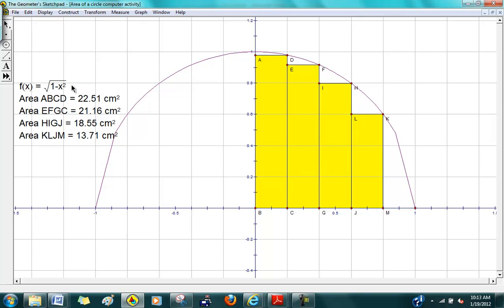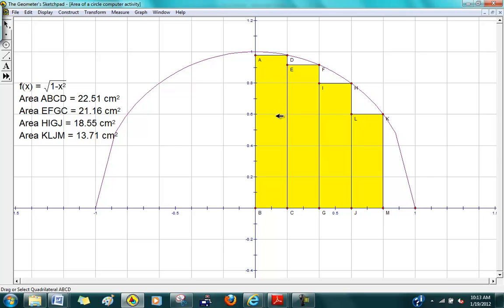What we're going to do is try to fill in this quadrant of the circle with rectangles. The nice thing about Geometry Sketchpad is that it enables you to measure the areas of the rectangles very easily. So this is our goal.